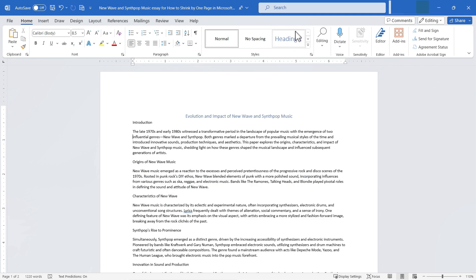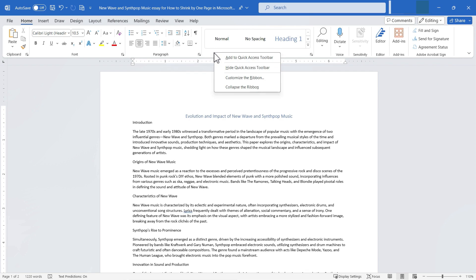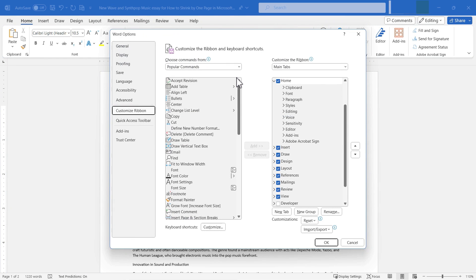Let's look at how you can do this. The first thing we need to do is get into the ribbon customization options. There are a couple of different ways, but one of the easiest is to right-click on the ribbon and choose Customize the Ribbon. Now I get a pop-up, and you'll see that Customize Ribbon is highlighted on the left.